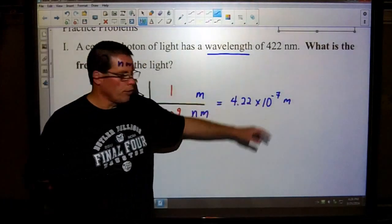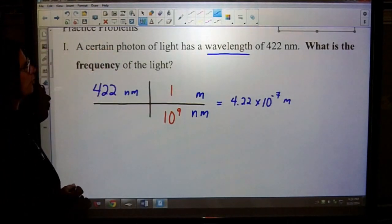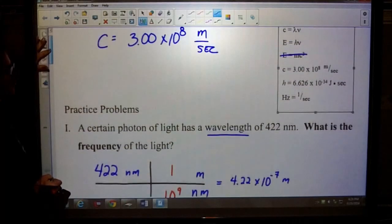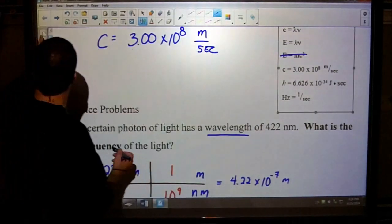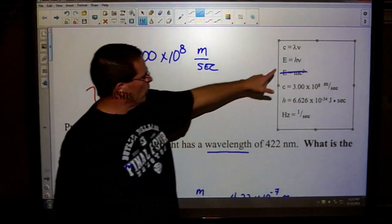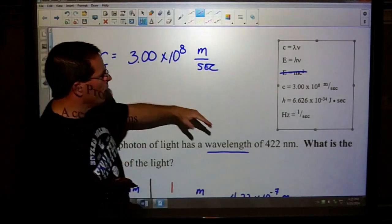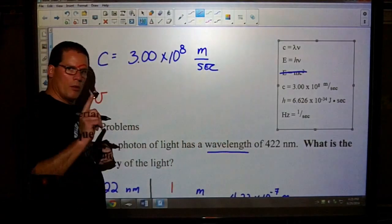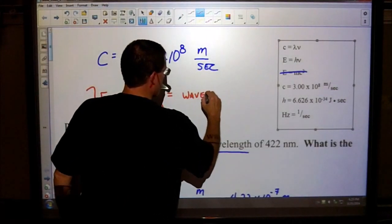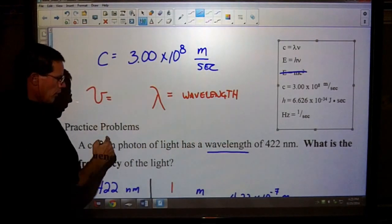Now that we have our unit in meters, we can finally do something with this question. Let's make sure we understand what the question is asking — it wants to know the frequency. Make sure we remember what the variable for frequency is. It looks like a V, and up here it's kind of a pointy V. Just know that it's a V. And if we're given a wavelength, remember the variable for wavelength — it looks like this, it's called lambda. So this is wavelength, and the frequency is what we're looking for.